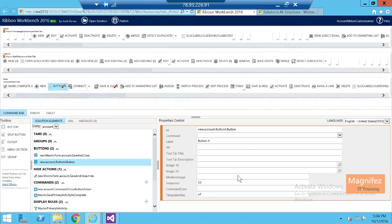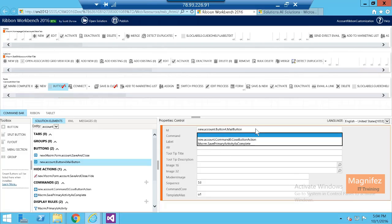So first I need to mention a name. I am going to mention mail button. We are going to add a mail-related button here. Command we cannot mention now because we didn't add any command, or I can select any other existing command.